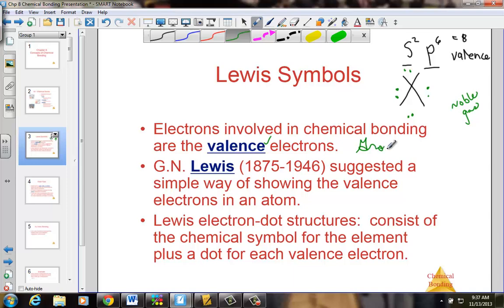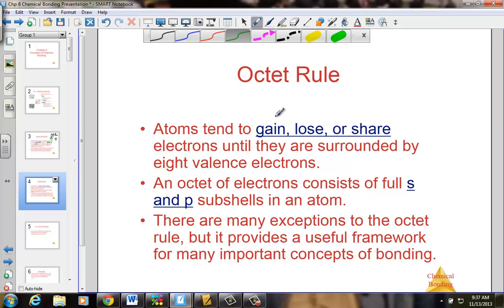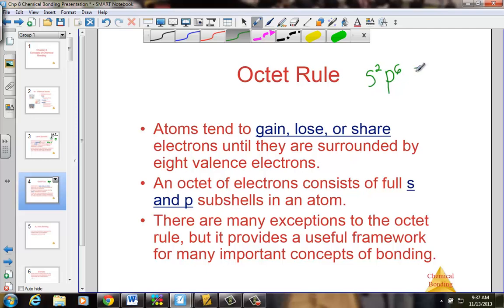Valence electrons, for the group A elements, simply match the group number they live in. The octet rule drives the number of electrons that are either lost, gained, or shared as atoms try to achieve eight valence electrons of the noble gas. The octet rule simply states that every atom wants to have that noble gas configuration — S2P6, achieving eight electrons.